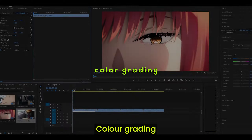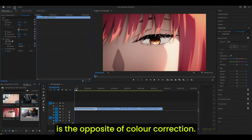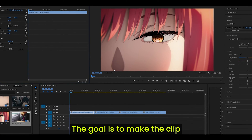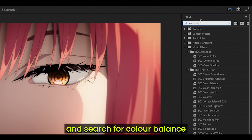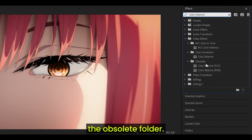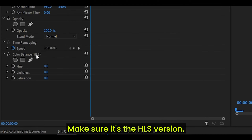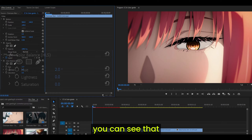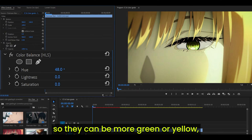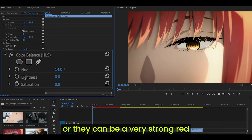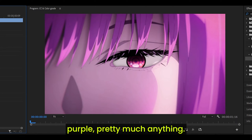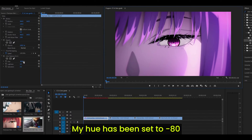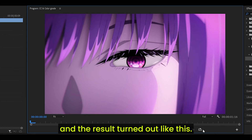Let's begin with color grading. Color grading is the opposite of color correction — the goal is to make the clip look unnatural. Head over to your effect panel and search for Color Balance, which will be underneath the obsolete folder, and drag this onto your clip. Make sure it's the HLS version. If you adjust the hue, you can see that the colors are changing — more green, yellow, red, pink, blue, purple, pretty much anything. My hue has been set to negative 80 and the result turned out like this.